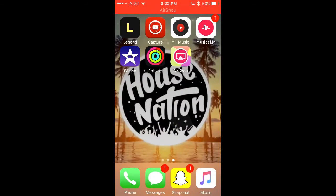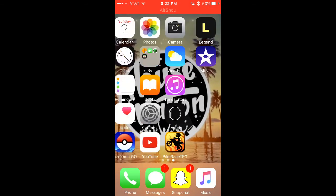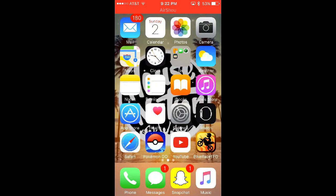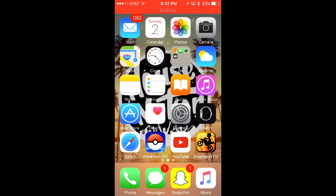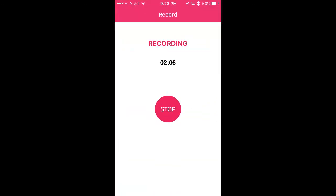And that is how you hide apps on your phone. That was just a quick video on how to do that. Really hope you guys enjoyed — thank you so much for watching. Peace!